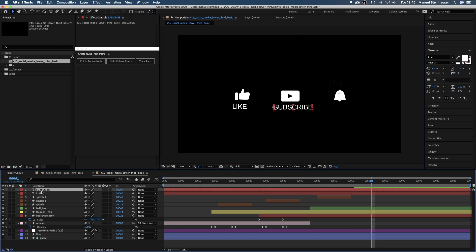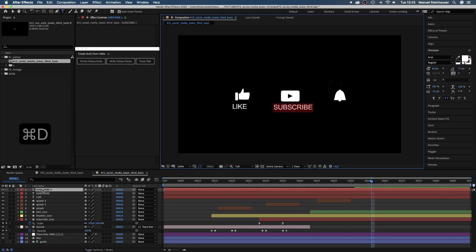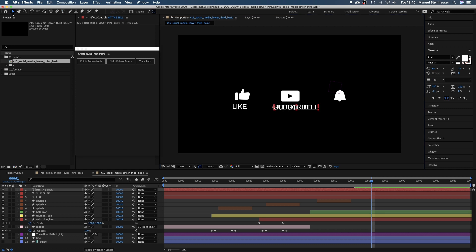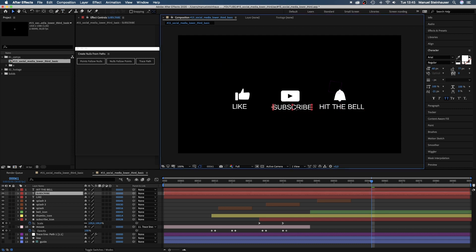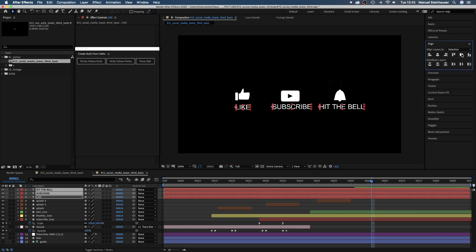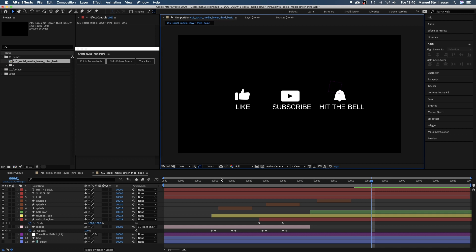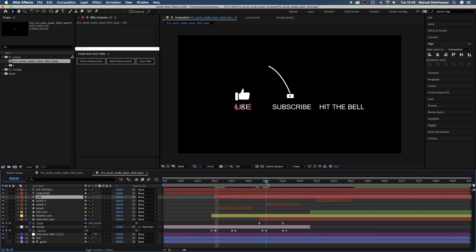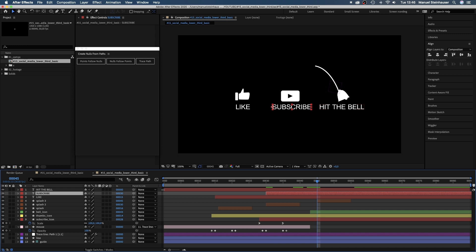By the way, like this video and subscribe to my channel. We use the alignment tool to position the text. Then we move the solids to 15, 30 and 45 frames in the timeline and fade them in.